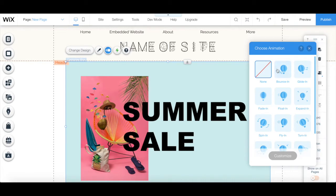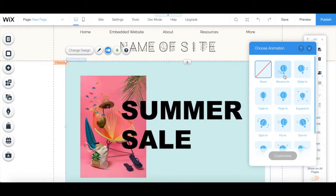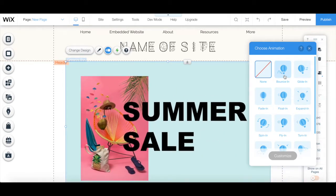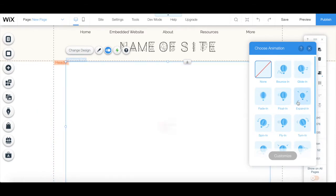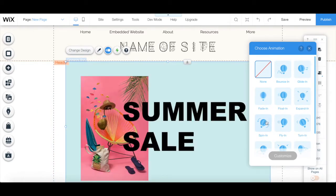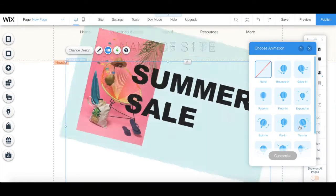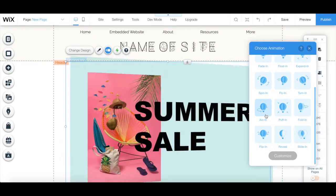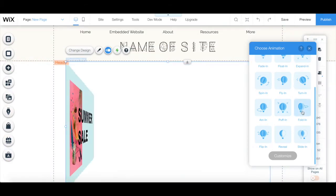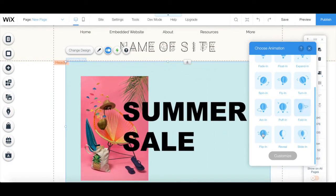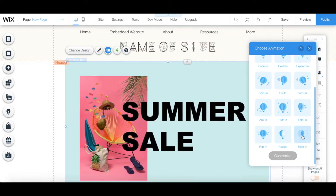Under Animation, you can choose an animation for your Wix hover box, including bounce in, glide in, fade in, float in, expand in, spin in, fly in, turn in, arc in, puff in, fold in, flip in, reveal, and slide in.